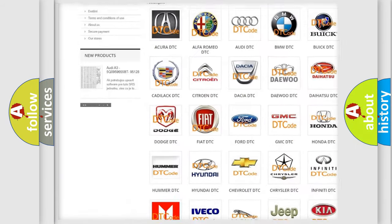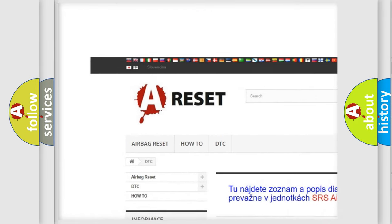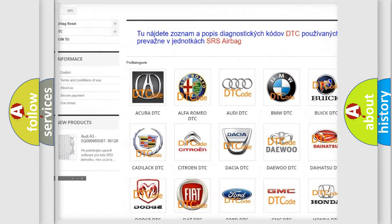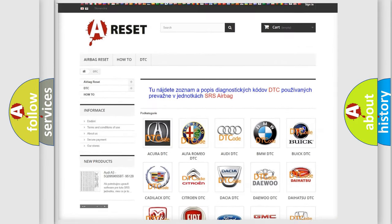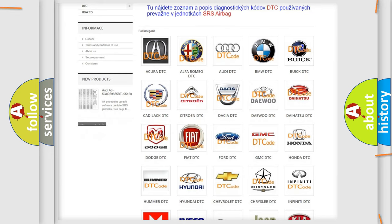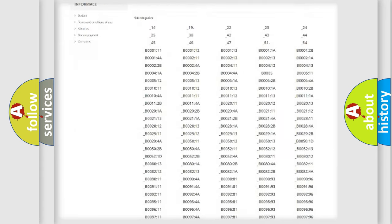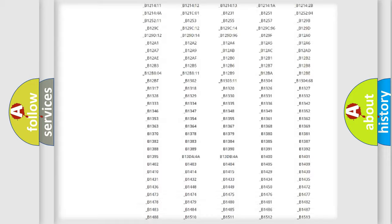Our website airbagreset.sk produces useful videos for you. You do not have to go through the OBD2 protocol anymore to know how to troubleshoot any car breakdown.